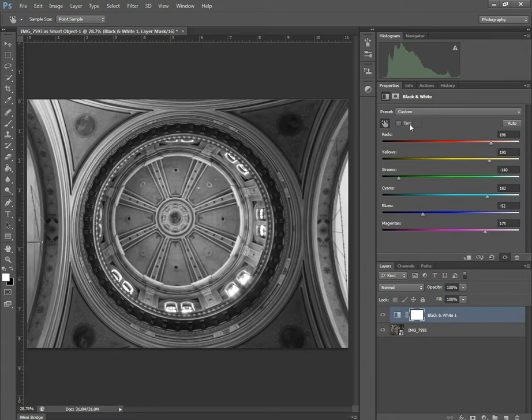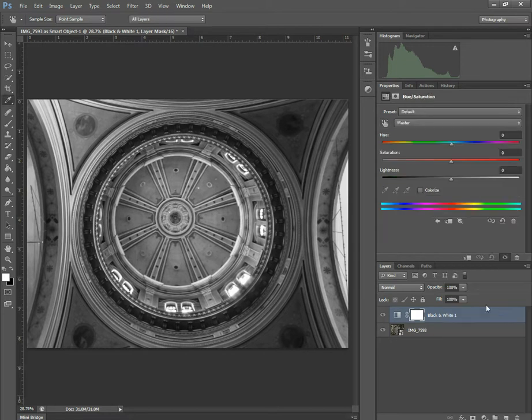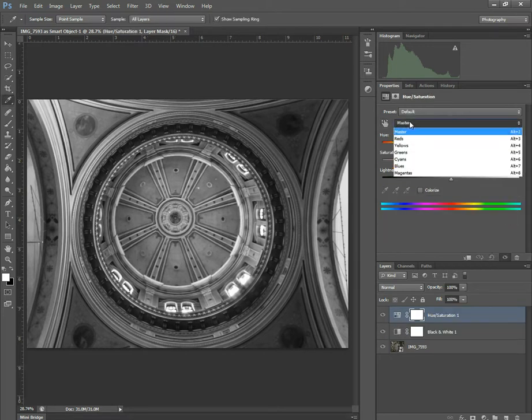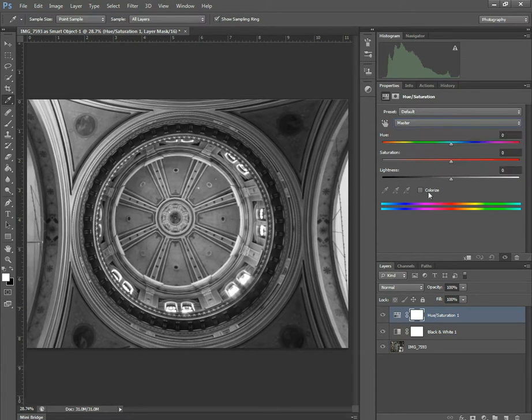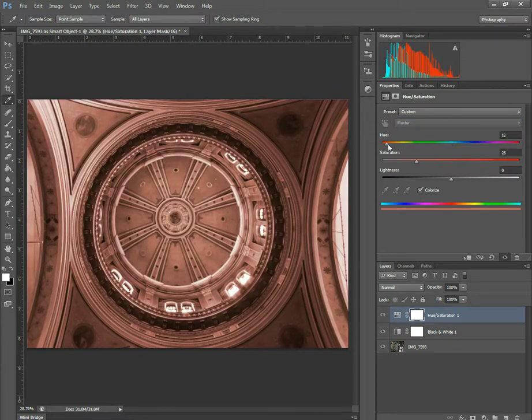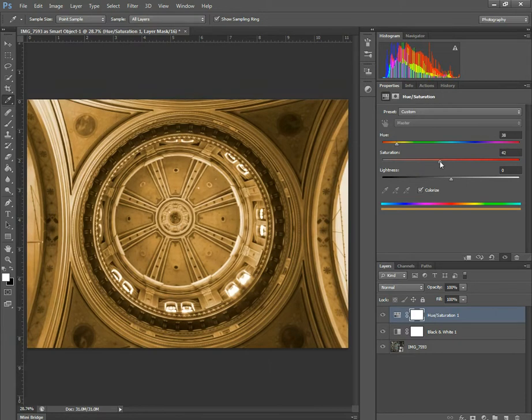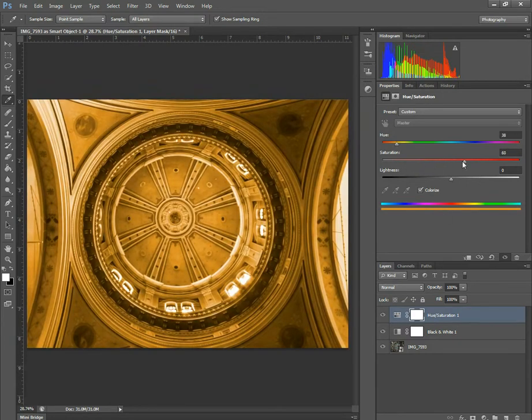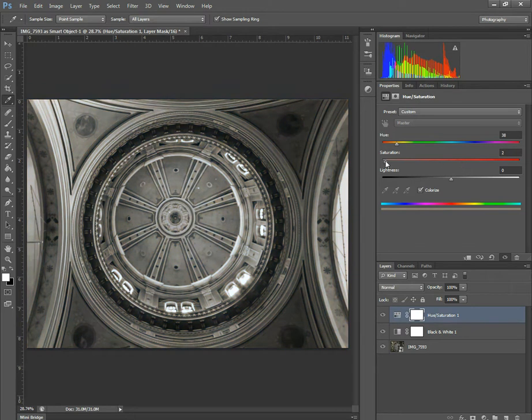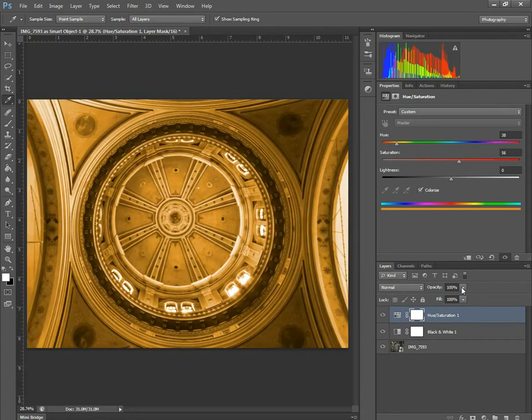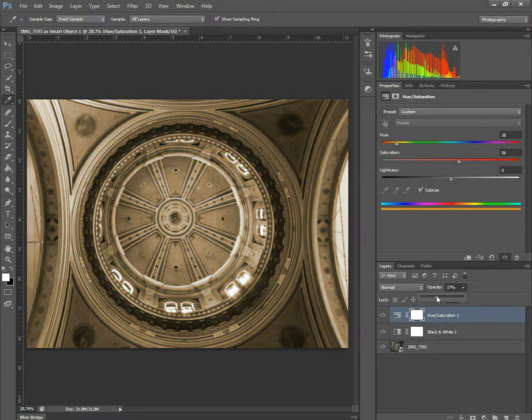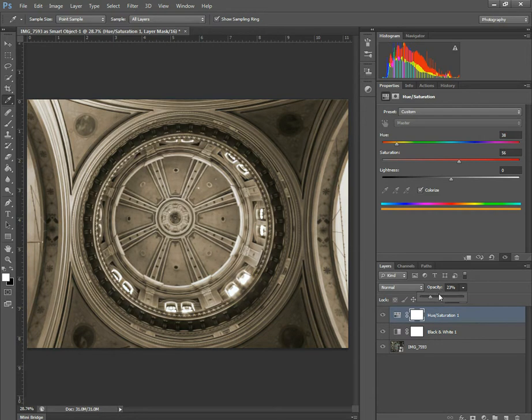If I was to do a sepia adjustment, what I would do is I would just add a hue and saturation. And I would then go to colorize. I would then choose my tone. I can choose the saturation of it. If you need to have it quite saturated if you want it or you can have it very subtle.